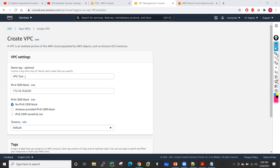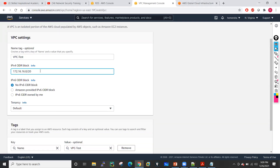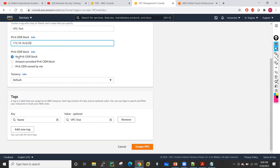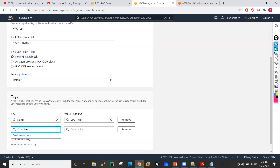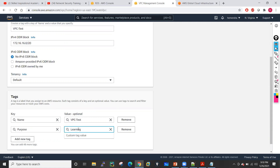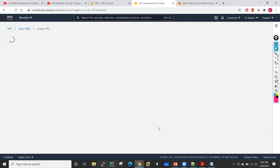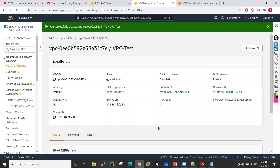So in VPC settings, we have to give the name to that VPC — I'll give this 'VPC test'. I need to define the CIDR block for my VPC. I don't require IPv6 right now, I go with IPv4. Here you need to define the tenancy as default. I will tell you what is the dedicated tenancy and what is the default tenancy. I'll add a tag: name equals VPC test, and purpose equals learning. I will just create the VPC. Creation of VPC is just a one-minute job.